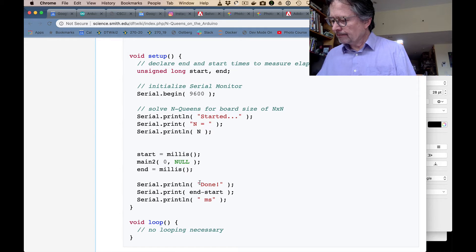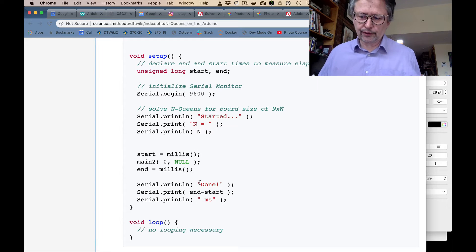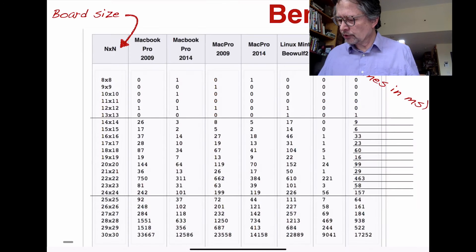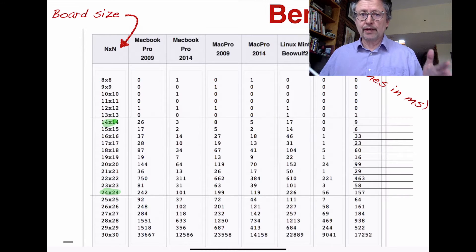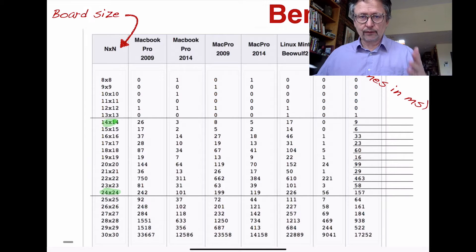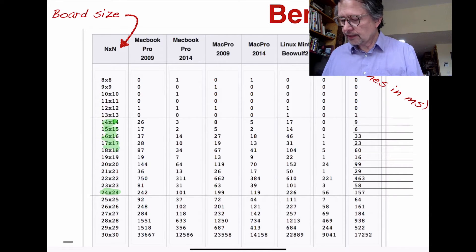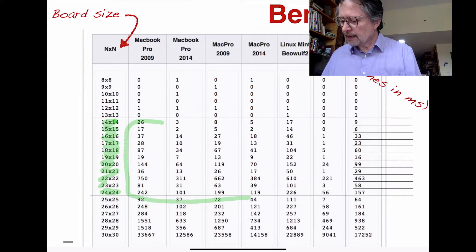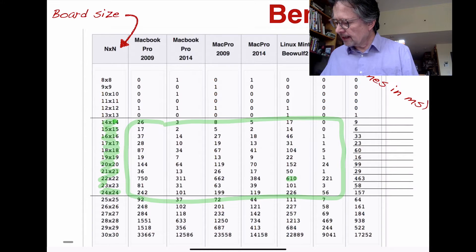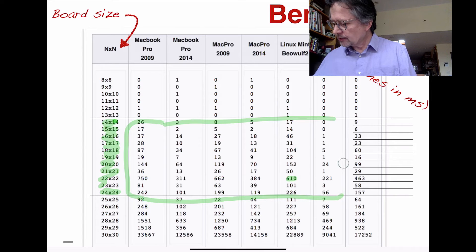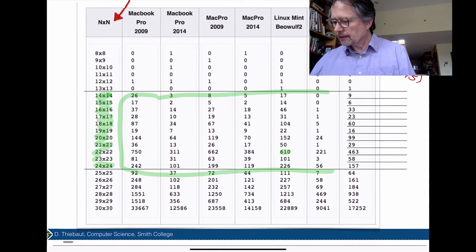For the benchmark — just to give you an idea — this is what various laptops and computers I've worked with throughout the years show for execution time. If you look between N=14 and N=24, those are the sizes of the board. In computer science you don't limit yourself to an 8x8 board. All of these times are in milliseconds, and you see that everything here is under a second — 610 milliseconds, about half a second.